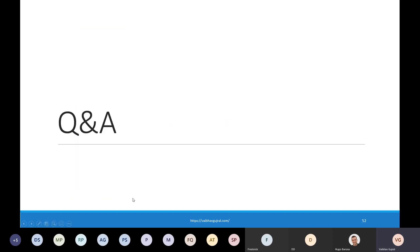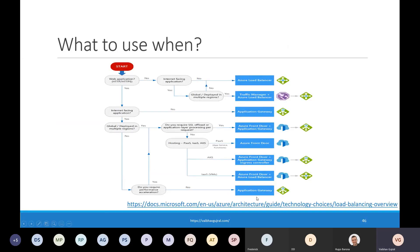With that, I conclude my presentation and open the floor for any questions you might have. I would like to thank Hugo once again for giving me an opportunity to speak at this Cloud Launch and Learn session. We have a few questions. The first question is: what's the main difference between Load Balancer, Traffic Manager, and Application Gateway? The primary difference is how they work — Load Balancer works at layer 4, whereas Application Gateway and Front Door work at layer 7. Application Gateway is at the regional level, whereas Front Door is at the global level.